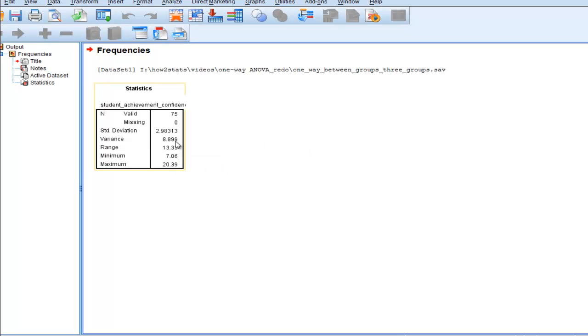Standard deviation variance, fine, and then range and minimum and maximum. Slightly different definitions of the range.